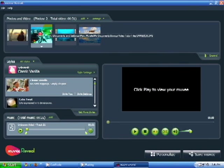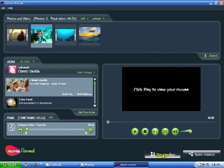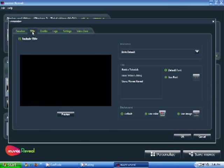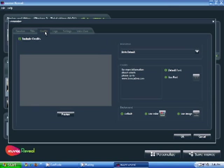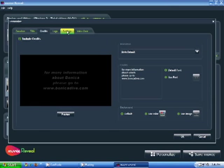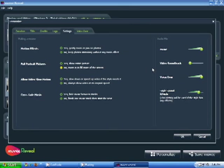Now that we have the videos and photos we want, the style that we want, and the music we want, we can add some personalization. We can go ahead and add a personalized title, some credits, and we can even go into the settings and manipulate the music and the video soundtrack.